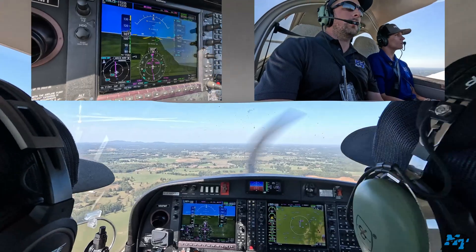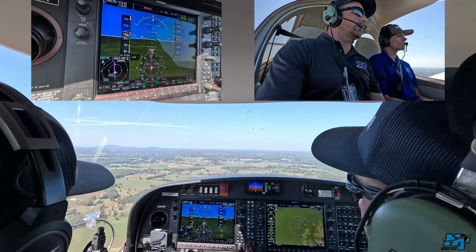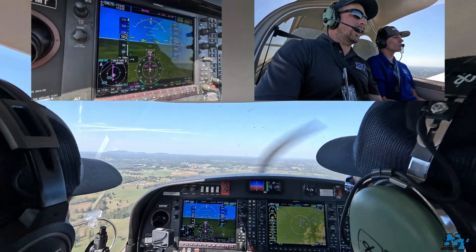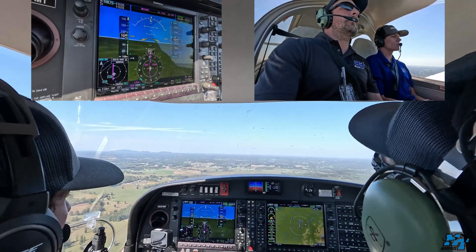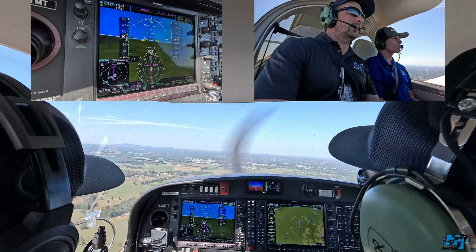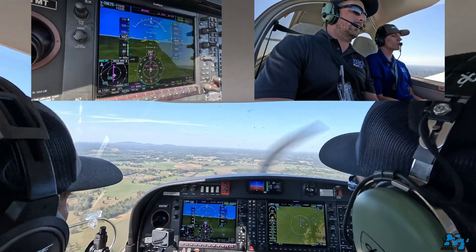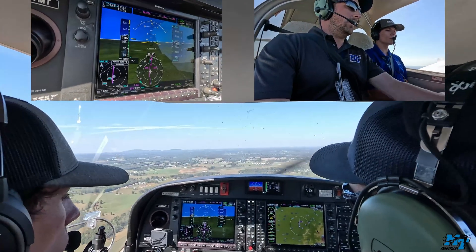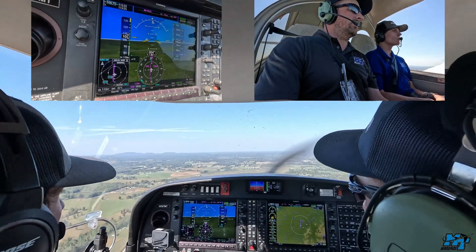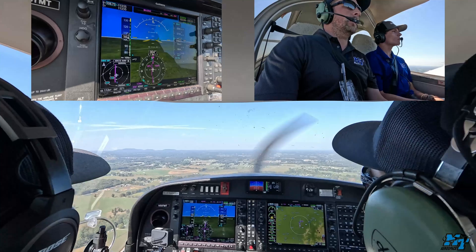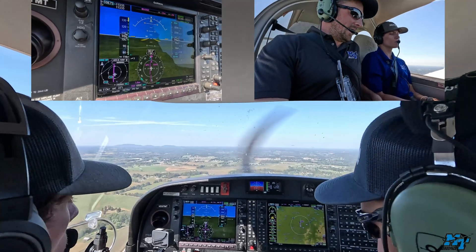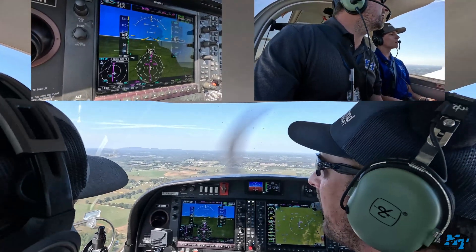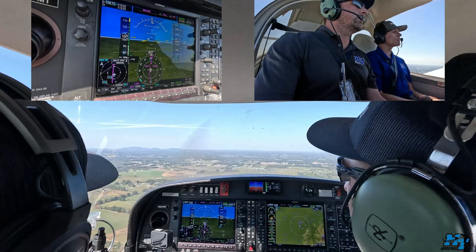I'm on pattern altitude, 2,000 feet, more or less about 100 knots, and the before-landing checklist is going to be: gas, undercarriage, mixture, propeller, power is set, seatbelts are fastened and tight, and switches — we have our lights. Before-landing checklist complete.